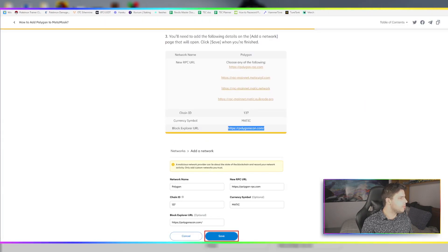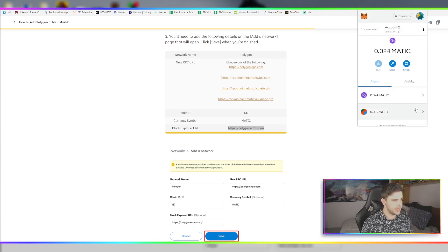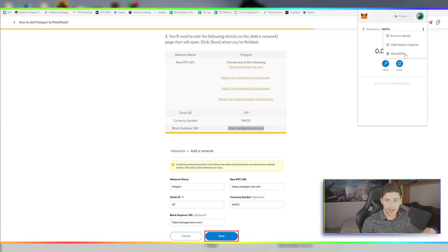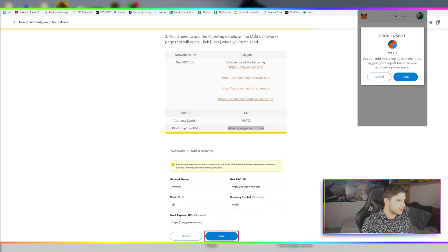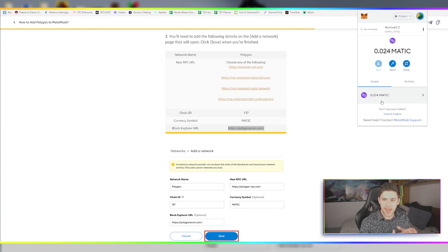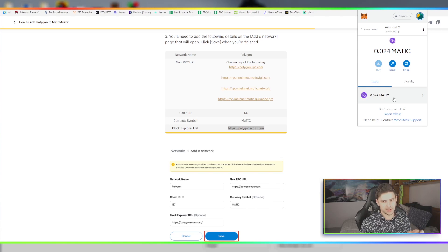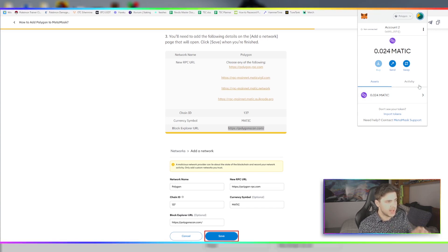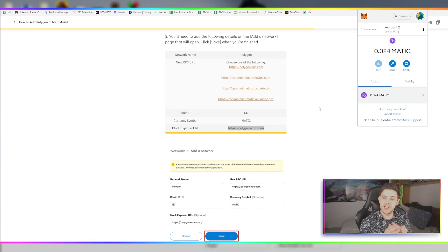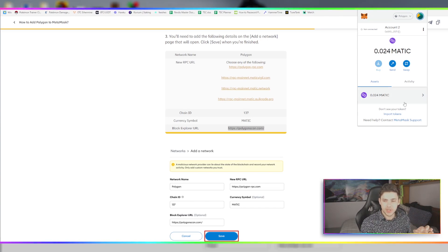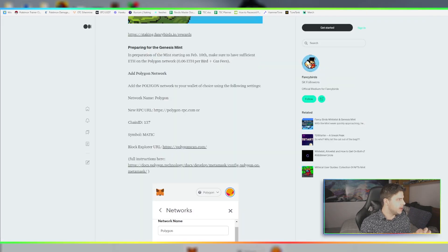Then the Block Explorer URL, which is quite important - that's polygonscan.com. Click save. Now when I go back, I've got Polygon, and I've already got it added to it. So all you should really have here is your MATIC balance, and I'll explain why that's important soon. For now, you will have nothing here.